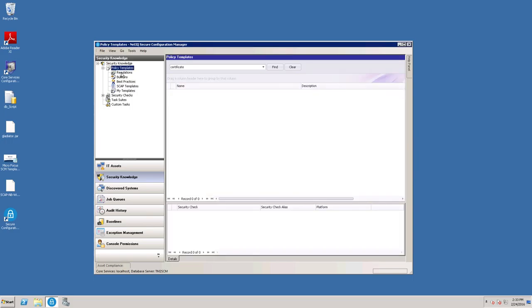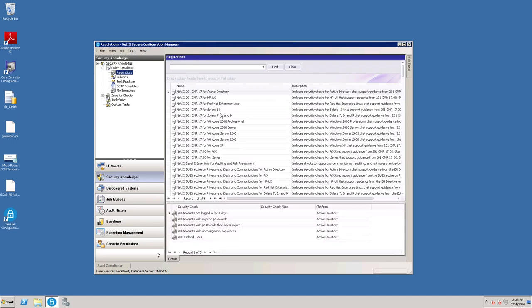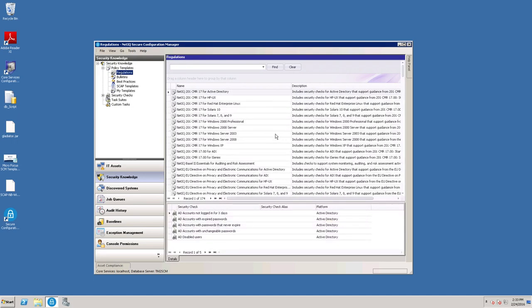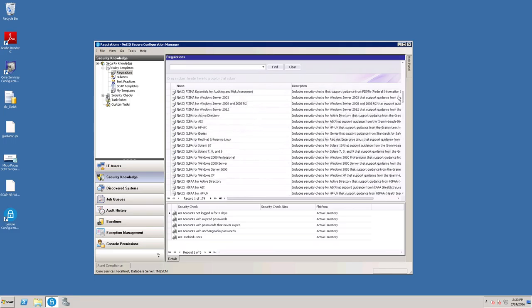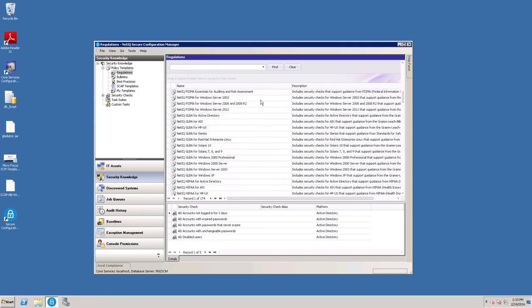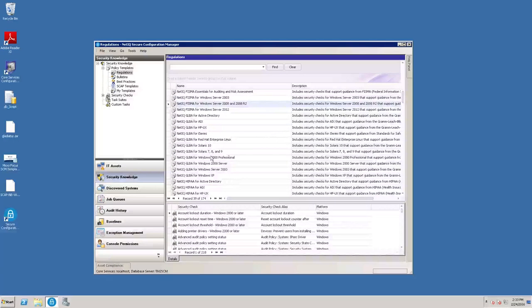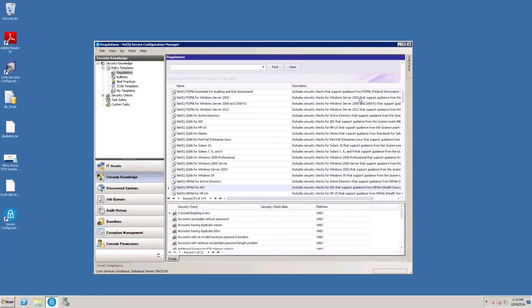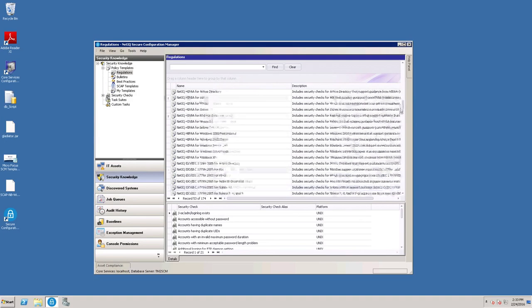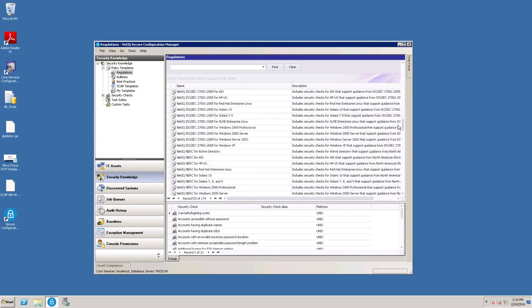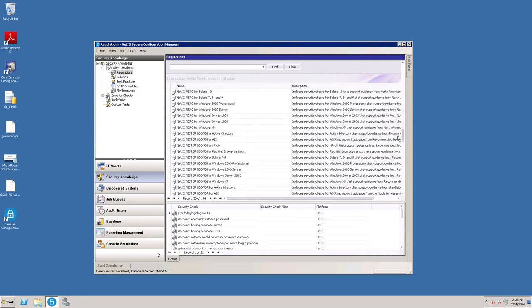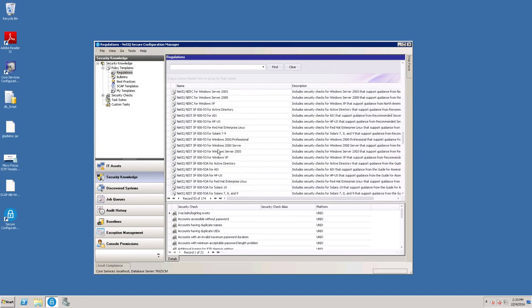We have a group of templates for regulations, such as FSMA, or HIPAA, or NIST.